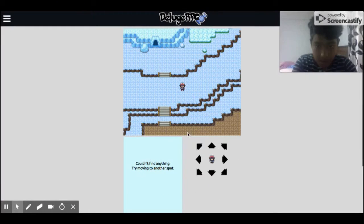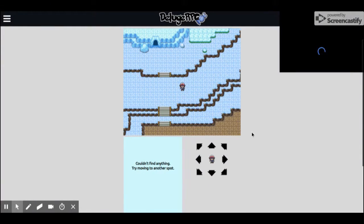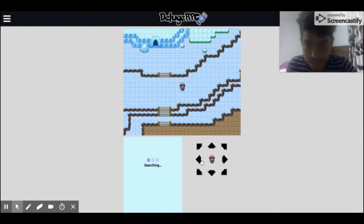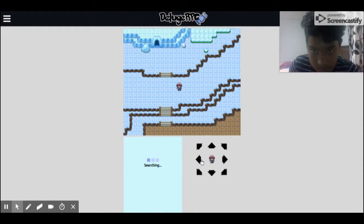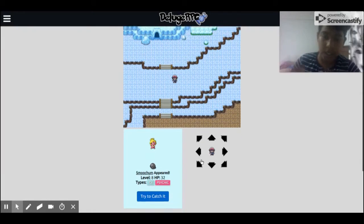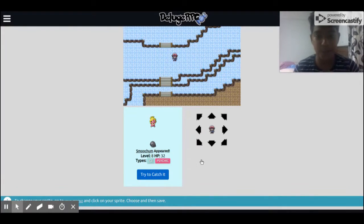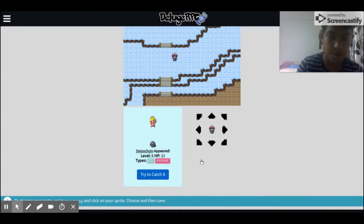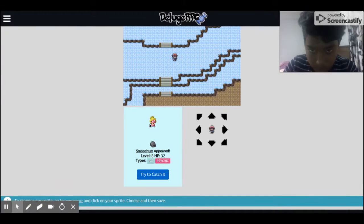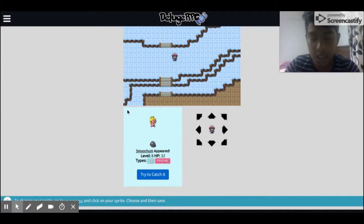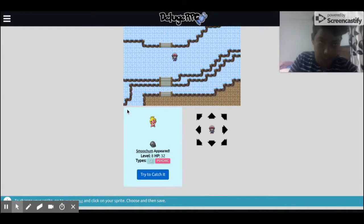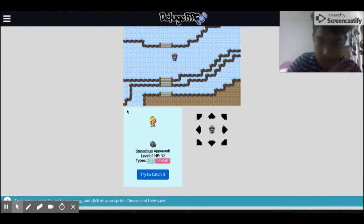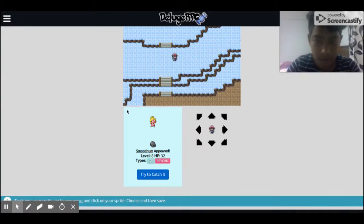Today we're going to try catching a legendary Pokémon. If you don't know how to tell whether it's a legendary Pokémon or not, when you find a Pokémon there'll be a star right there. If there is a star, then it's a legendary Pokémon. If there is no star, then it's not a legendary Pokémon.